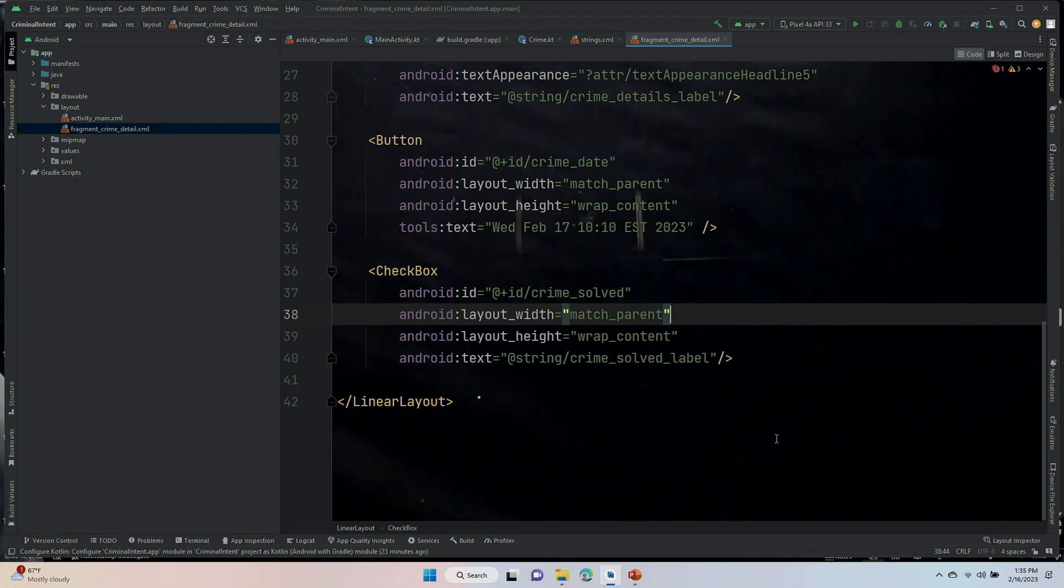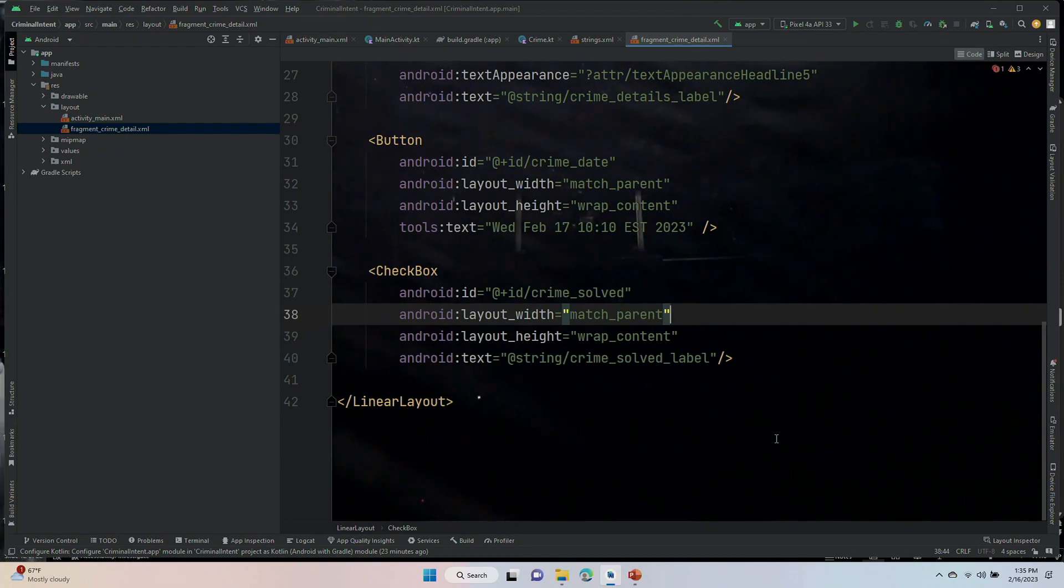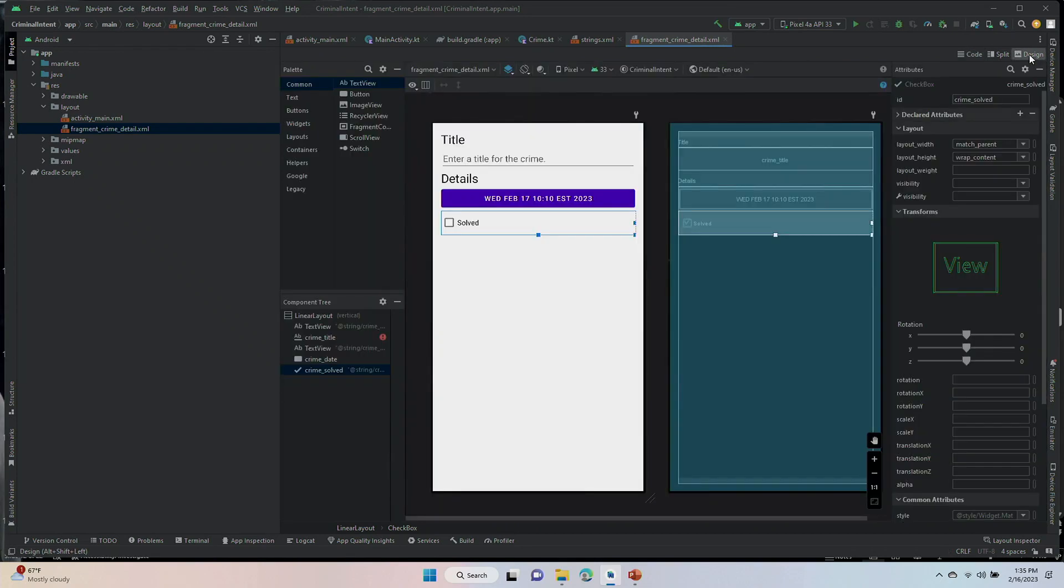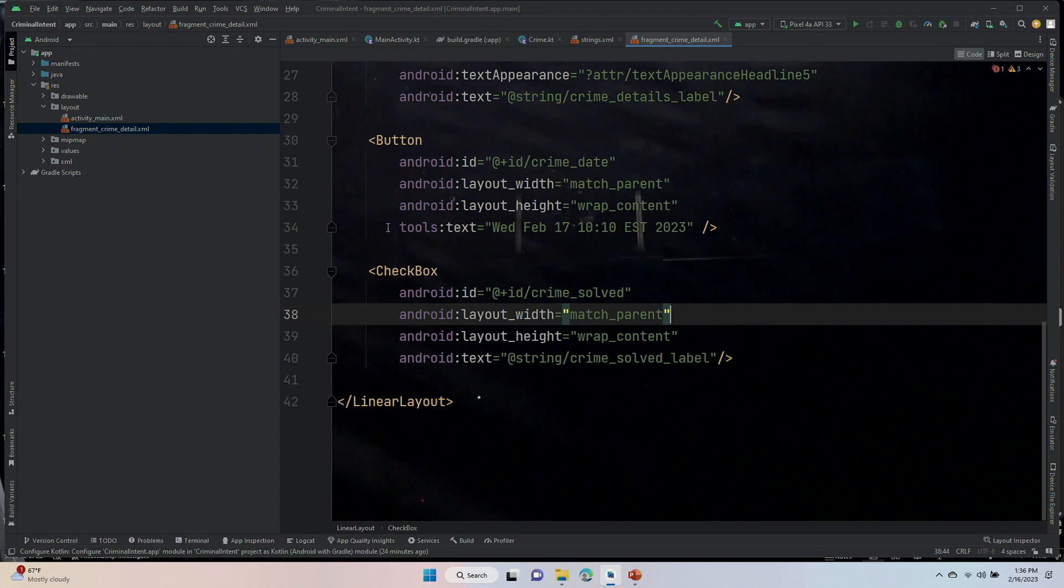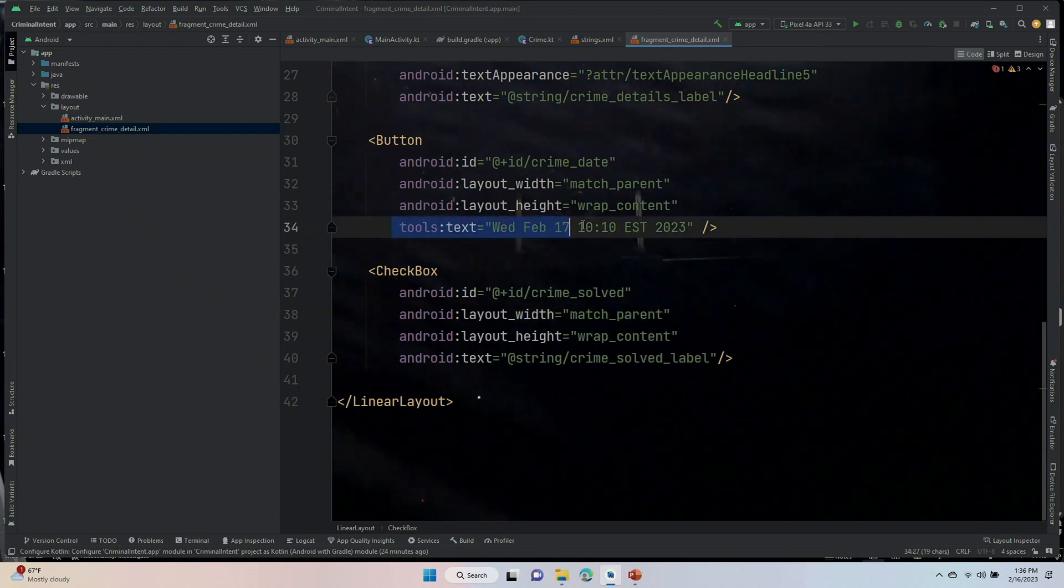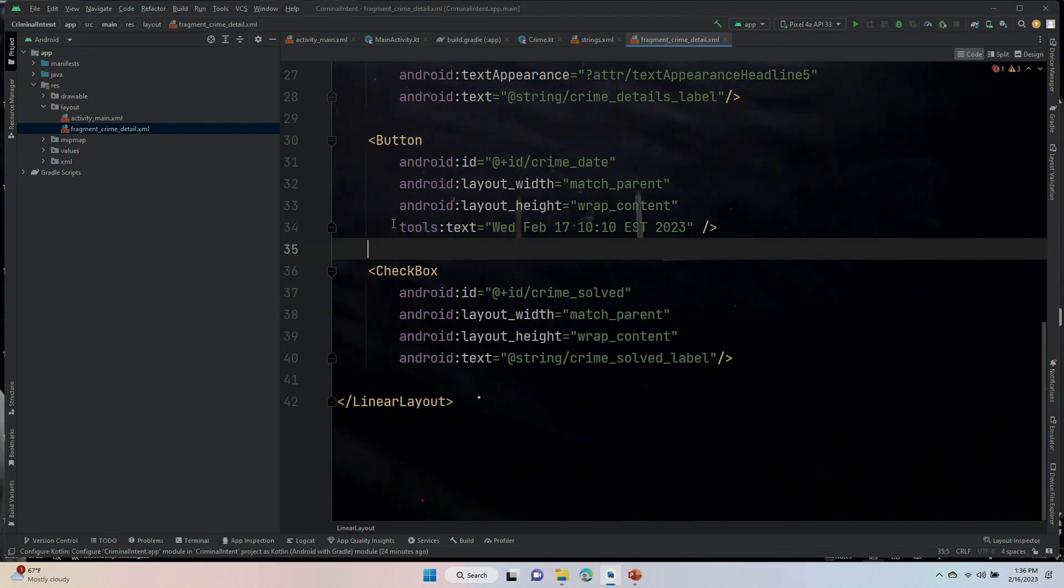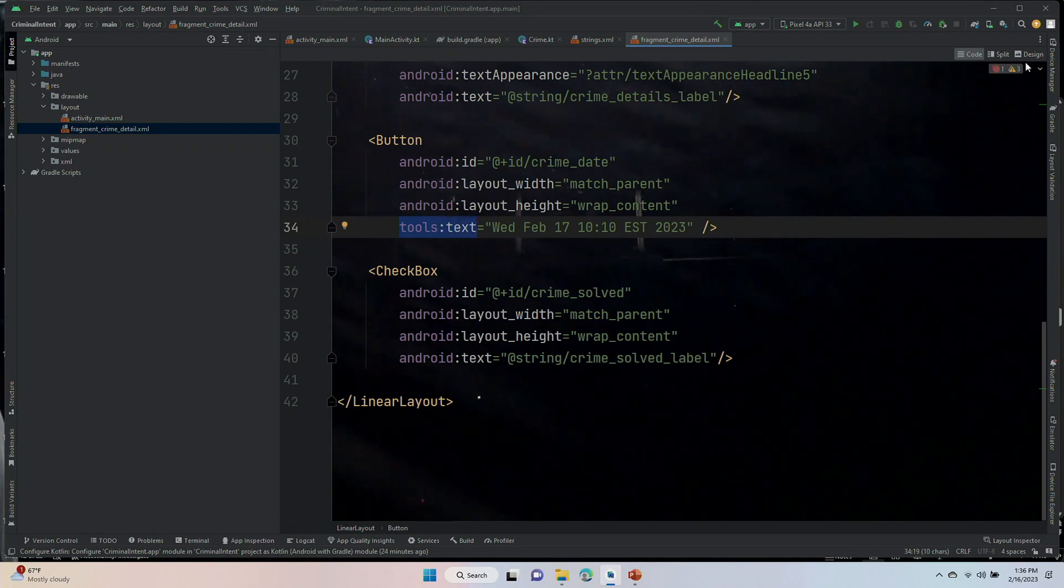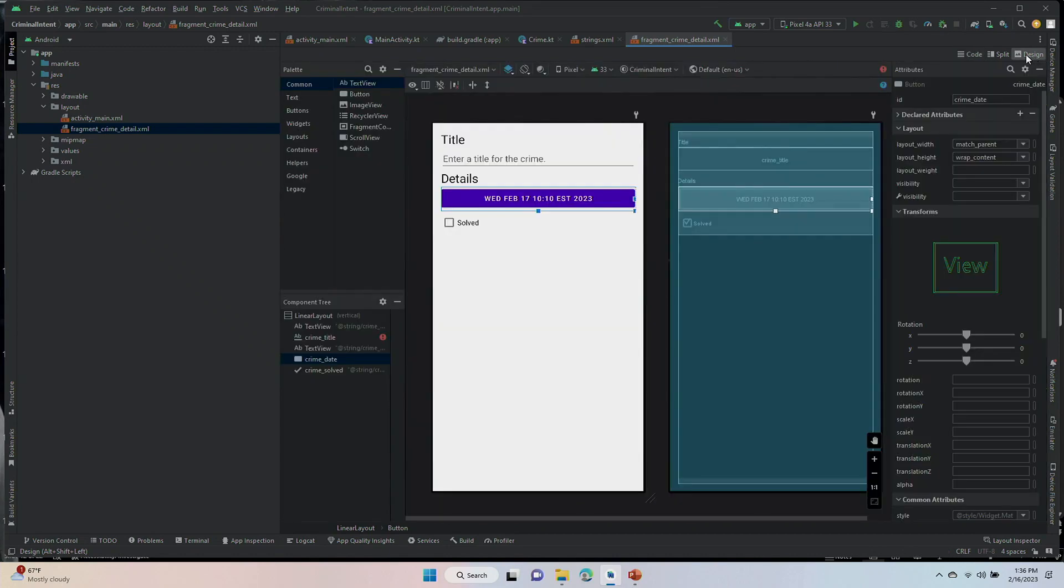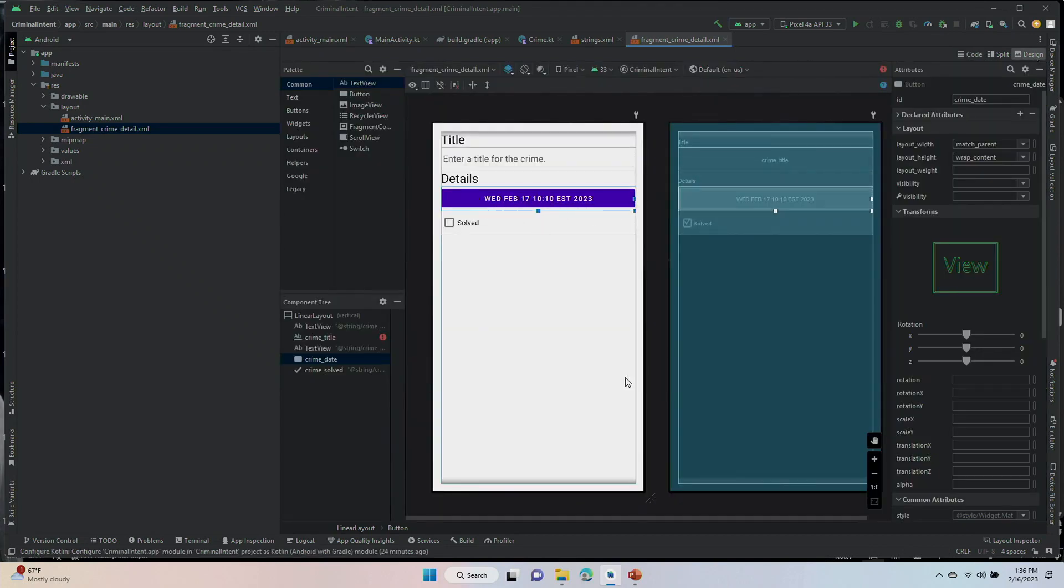Now, that's it. But we're quite a ways away from having this actually working. But one thing that we could do is go to the design view and see what it's looking like right now without actually running it, which is kind of nice. One thing that this tools:text does is it gives you the actual text in a preview. So, you can see that Wednesday, Feb 17 showing up.